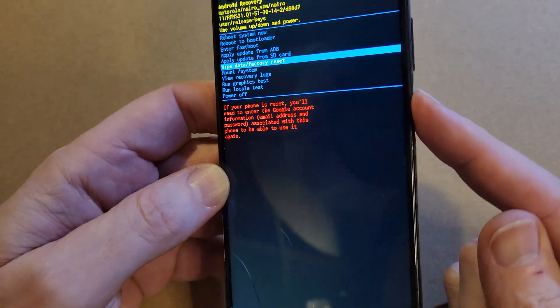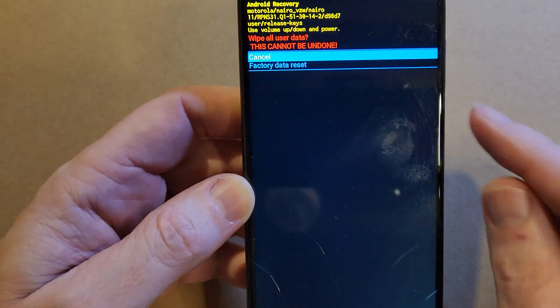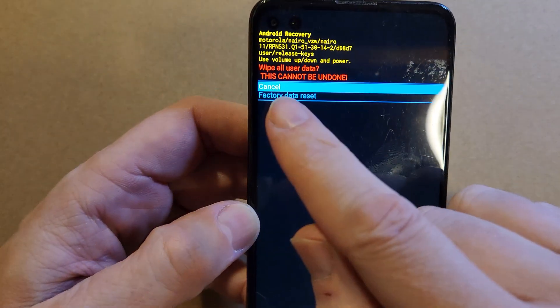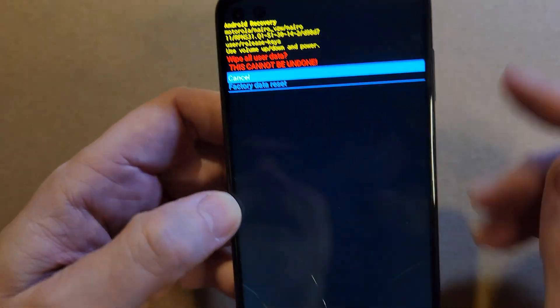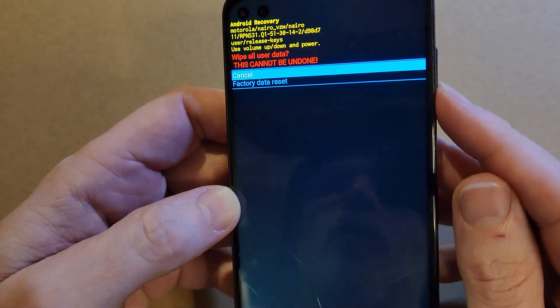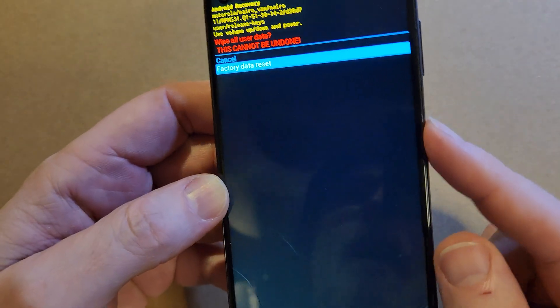Alright, let's press OK. And then now one more time, it's going to wipe all user data. This cannot be undone. Scroll with volume, press power for OK.